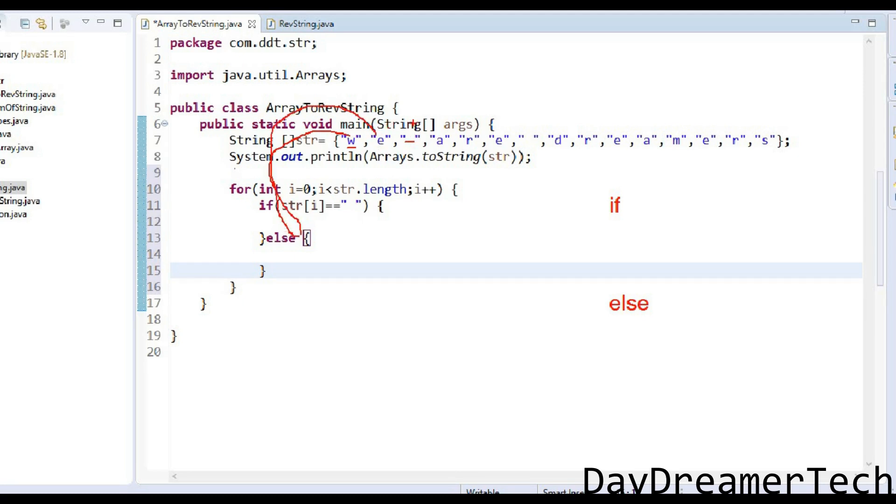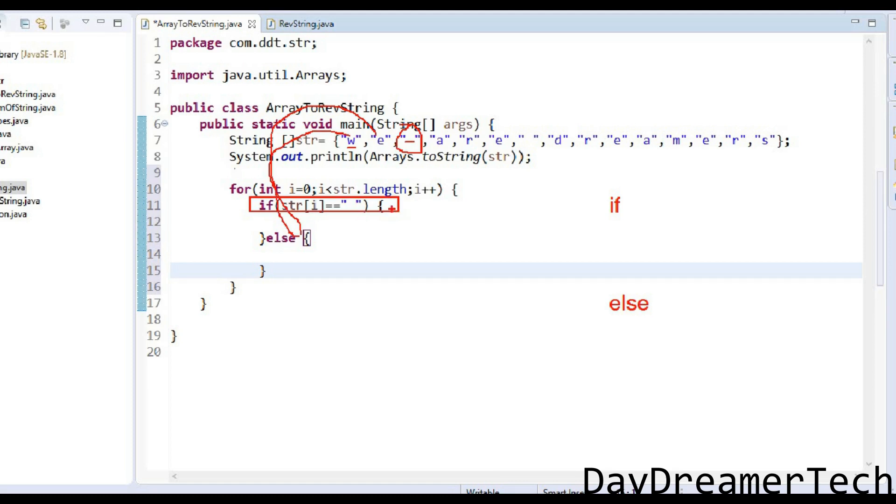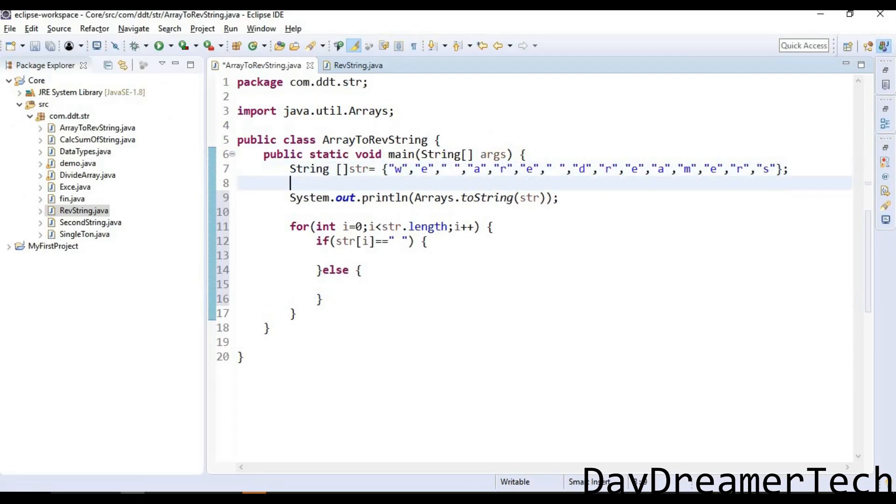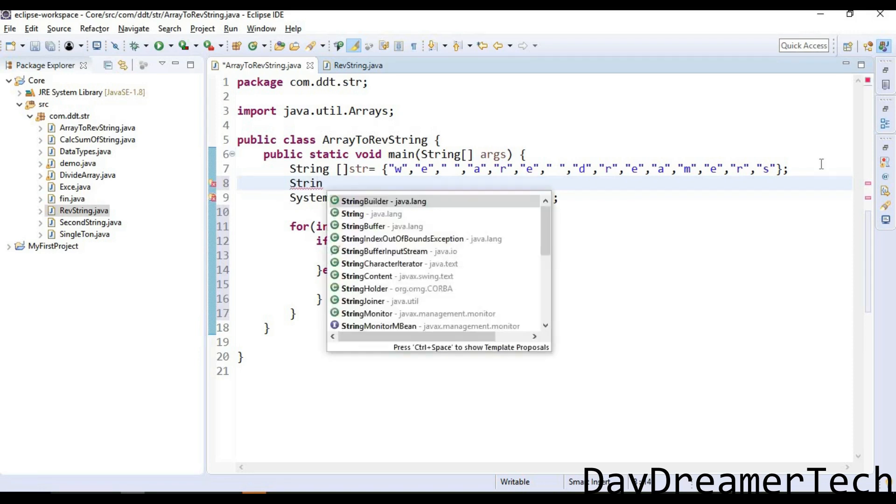First time it appends w, second time it appends e. When a space occurs in our array, it will check here in the if condition. After checking, it will take this string that we appended here in the else block, and then we are writing logic for a reverse string.